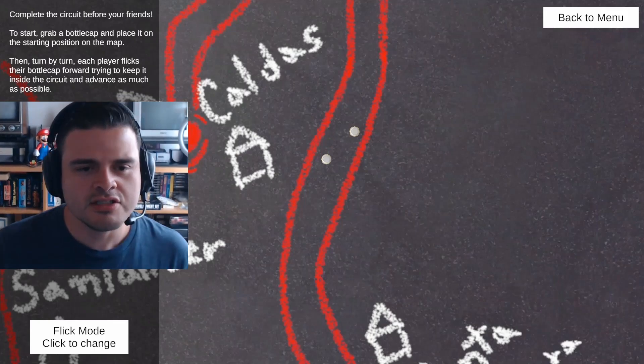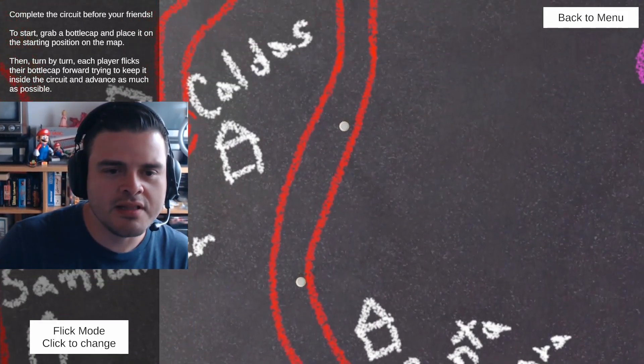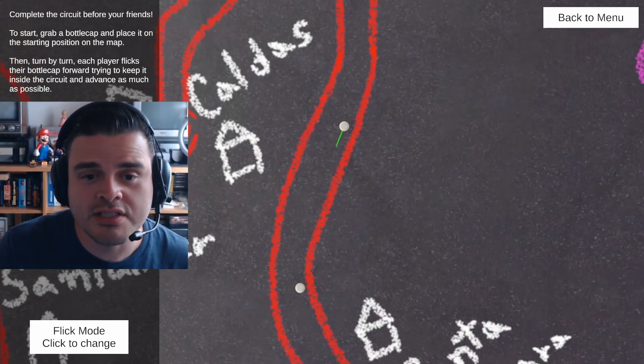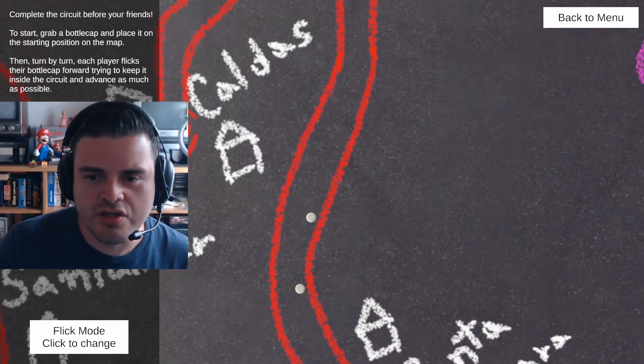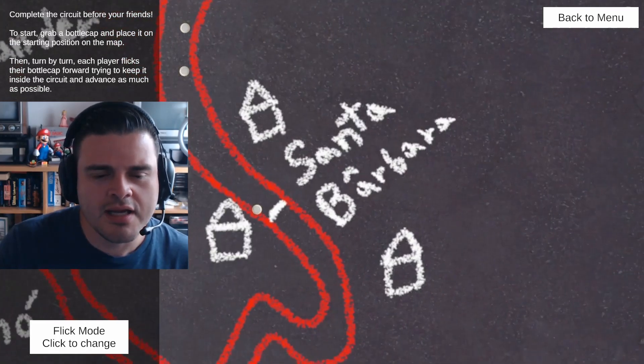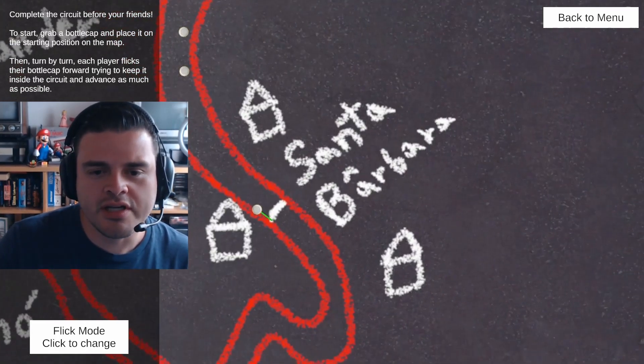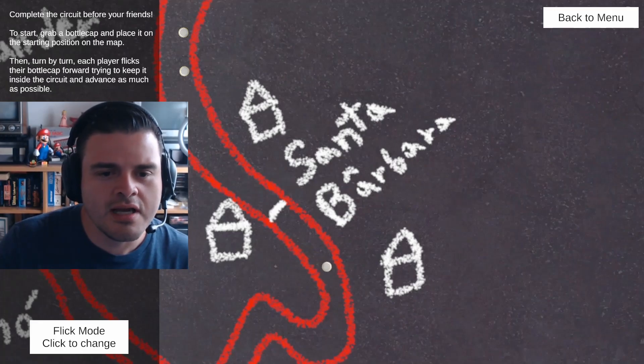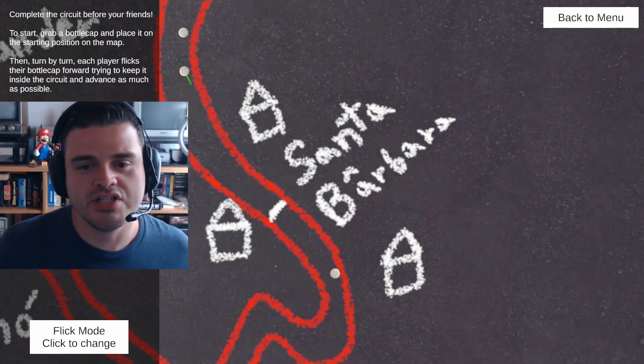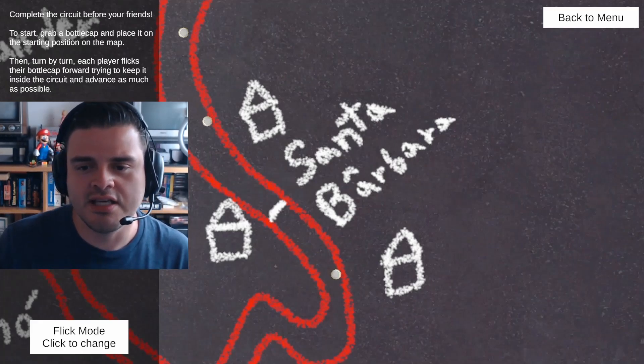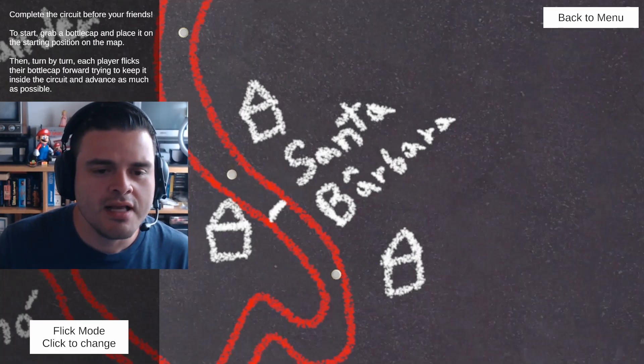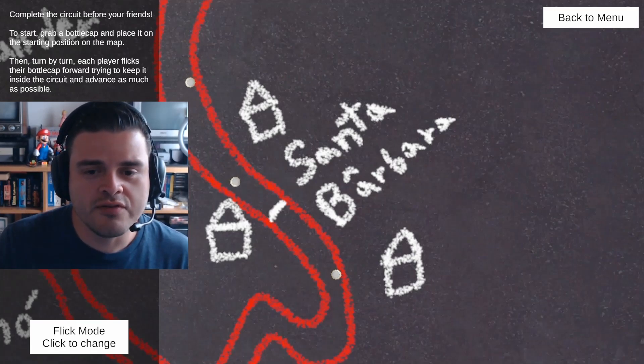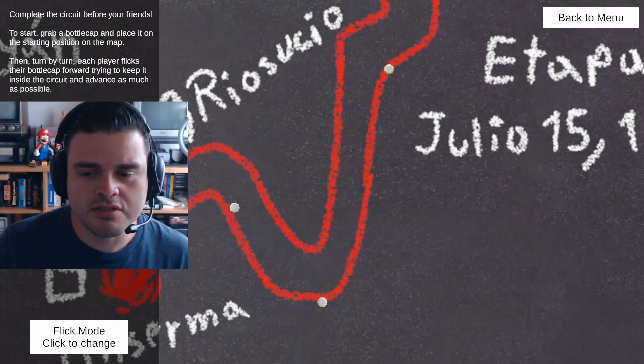Some of the goals that we have for continued development include adding more circuits out of the box, reflecting the geography and cities of Colombia. Adding a career mode simulating the life of a kid in 1970s Colombia. Allowing players to draw and share their own circuits via Steam Workshop or similar. Adding an optional mode with enforced rules and scoreboards, both local and online.